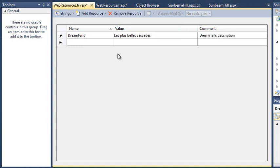Using these resources files, you can automatically populate a web page with the correct language. You'll do this in the next lesson. That's Lesson 6.13.